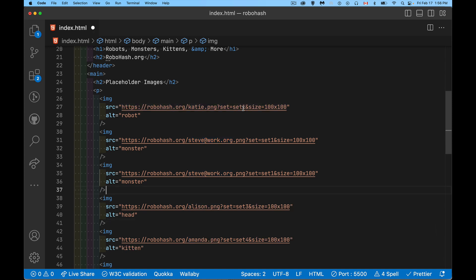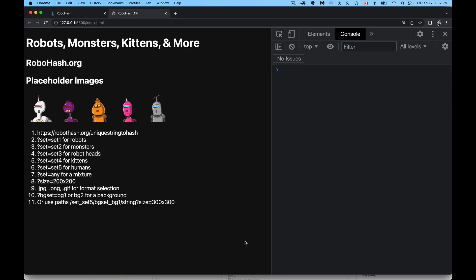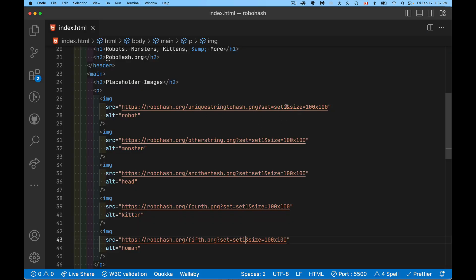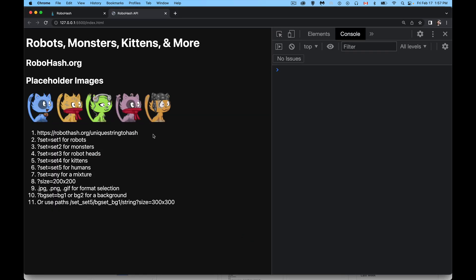Let's roll back so I just have the five, and we'll change all of these to set one. For the values I have inside there, those are always going to be robots. If we change all of them to set four, let's get the kittens. So we've got robots, we've got heads, we've got kittens, we've got humans, monsters. Set four is the kittens, so I've generated kitten images. It's a great way to create these images.